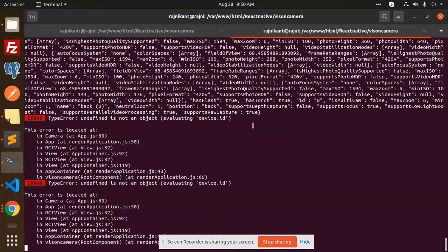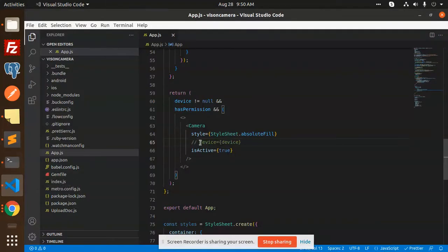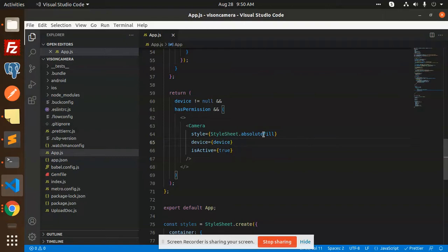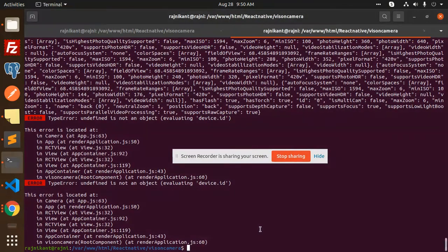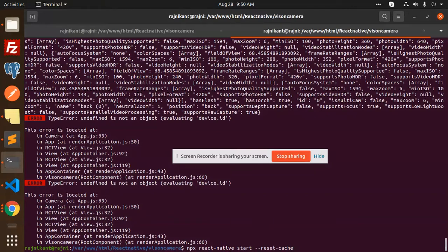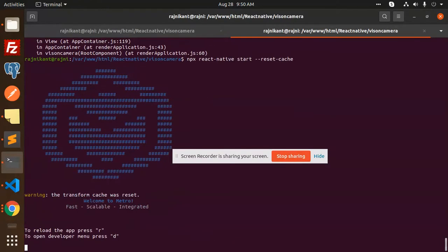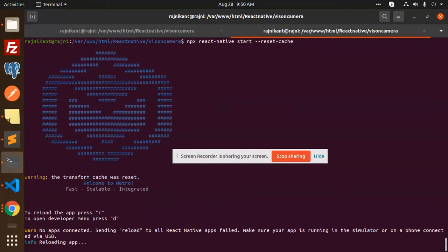So actually, the issue occurs because we haven't passed the device. If I uncomment this one and just reload, reset the cache, and reload the app.